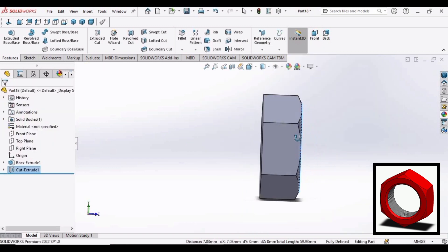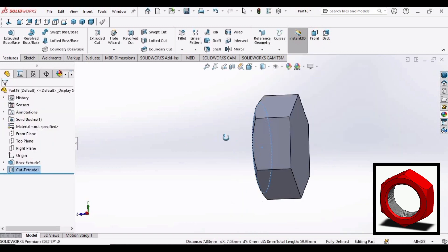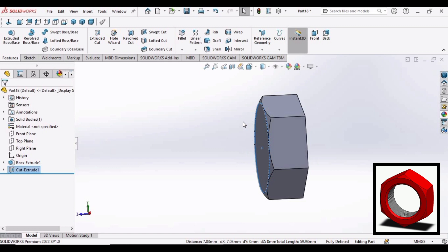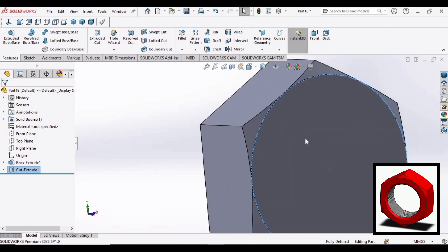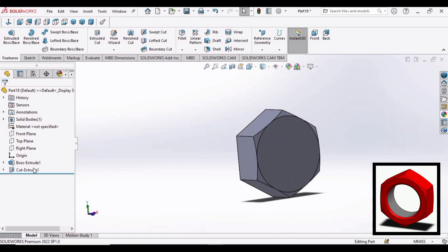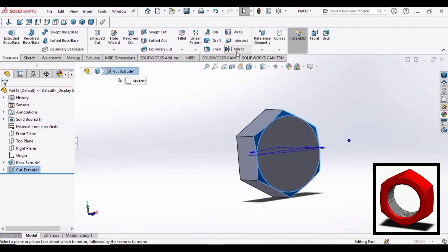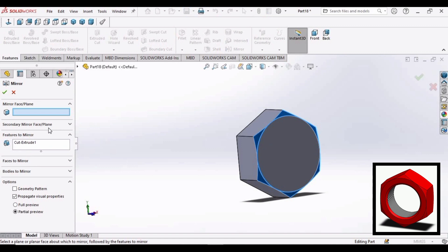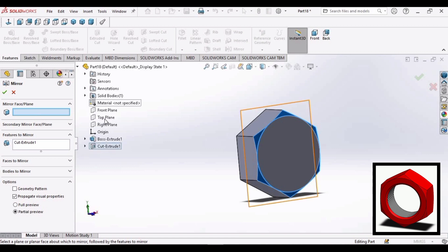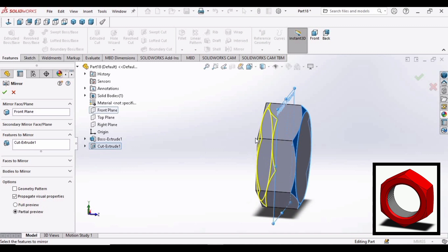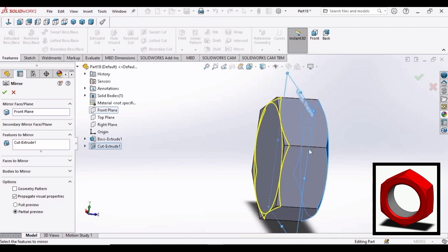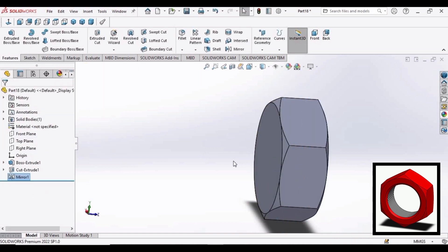Now we have to create the same thing on the back side. So we will be using the mirror command. Select this extruded cut. Select mirror command. And mirror face. Expand this bar and front plane. The same profile will be created on the back side as well.